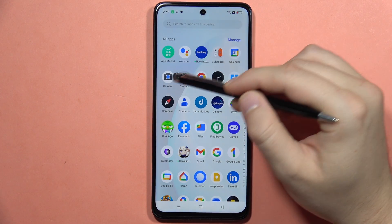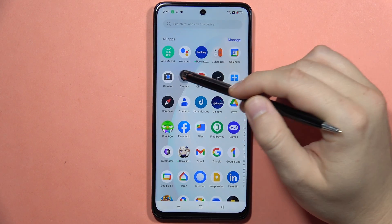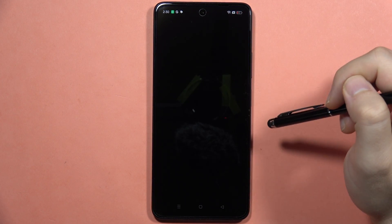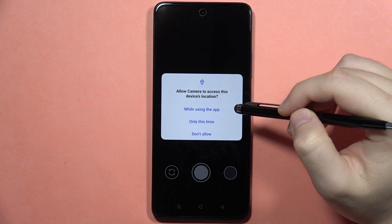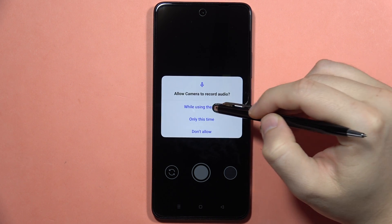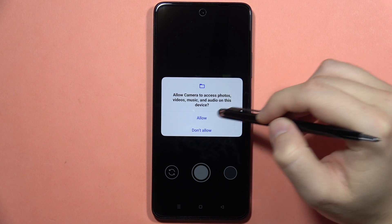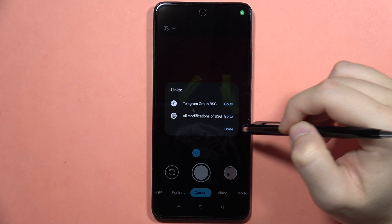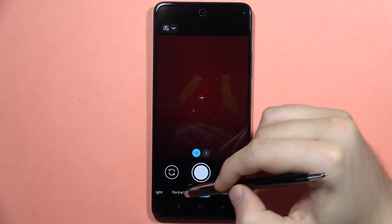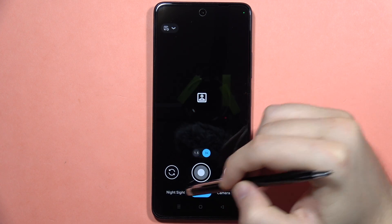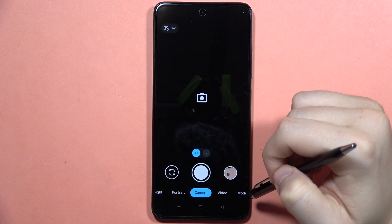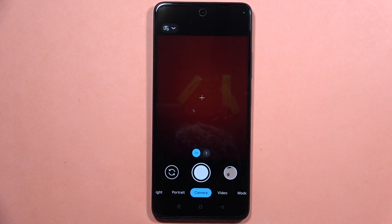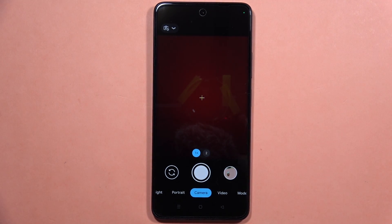The installation process completes and the app is now installed. You can find it right here in the app drawer. Open the application, accept all the notifications that pop up on your screen, and as you can see, we now have GCam running on our Realme C67. That's all — please subscribe to my channel and see you in the next one.